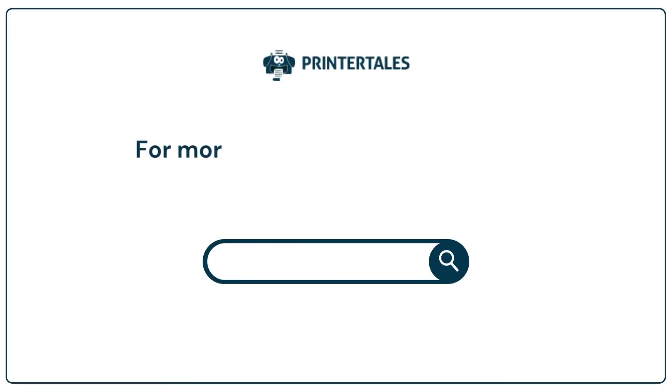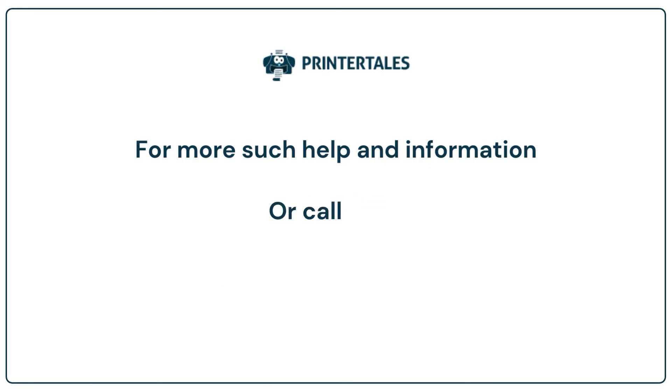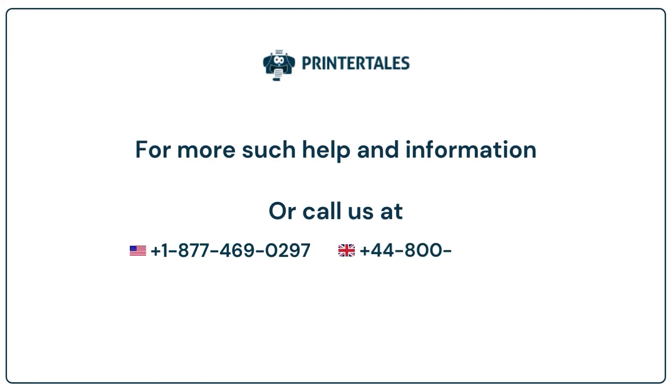For more such help and information, visit us at www.printertales.com or call us at +1-877-469-0297 or +44-800-054-8150.